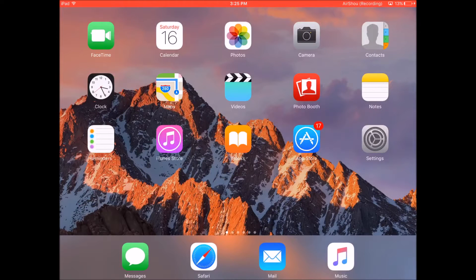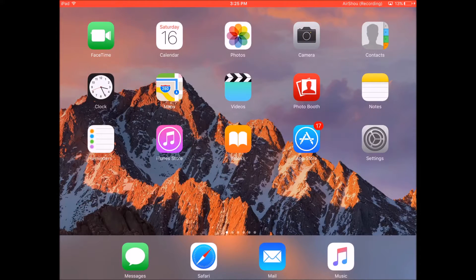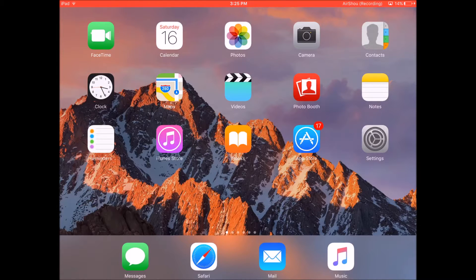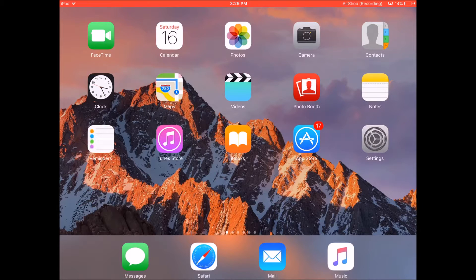Hi this is the technotrix.99 here and today I will be showing you how to get themes on iOS 9 on any iPhone, iPad or iPod touch without jailbreak.